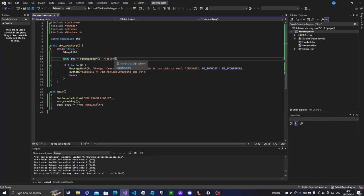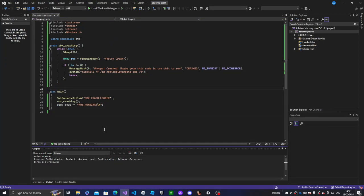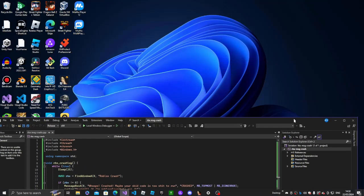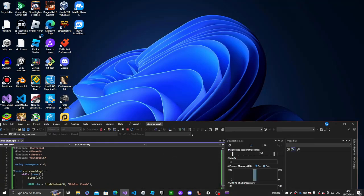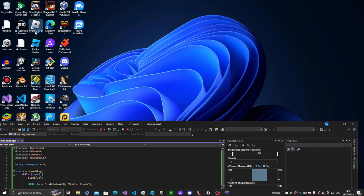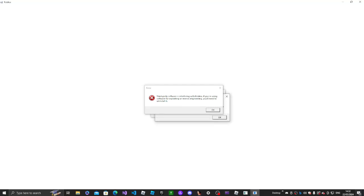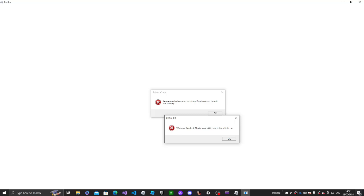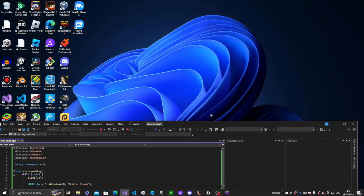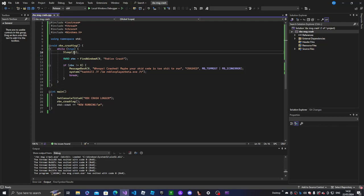Oh my gosh, I was tripping. Okay chat, it should work now — yeah, there we go! See, it works! Yes sir, it works — and there's no delay either.